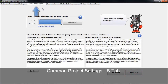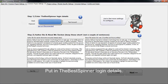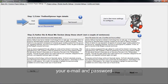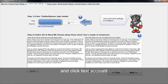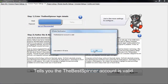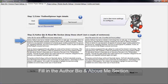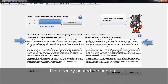Next is common project settings B. Here's where you're going to put in the Best Spinner login details — your email and password — and then you hit test account. It will then tell you the account is valid. Here's where you're going to put in the author bio and about me section. I've already pasted those in here, and then you hit next.